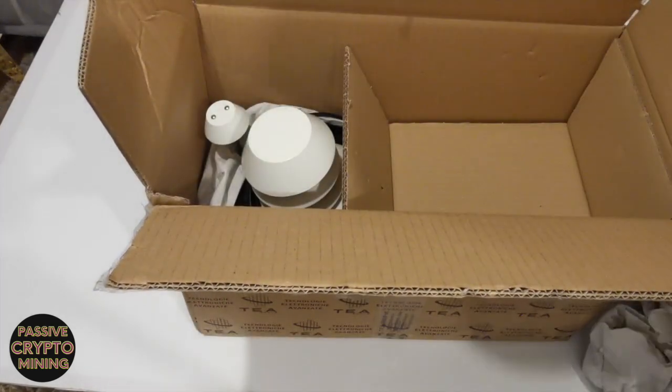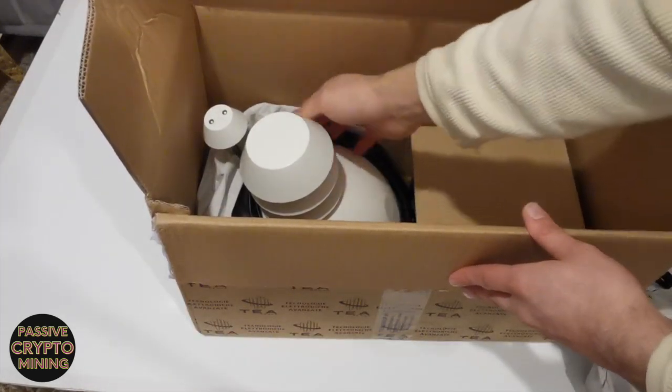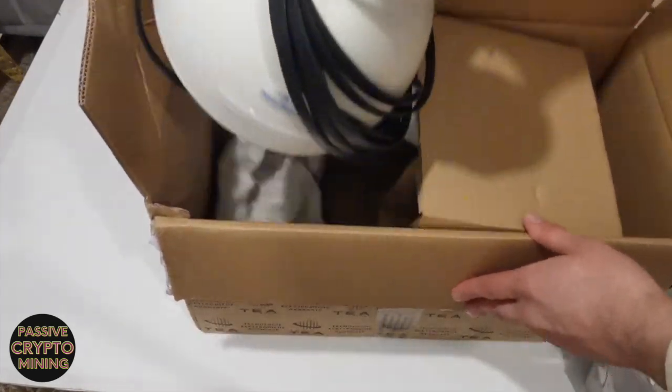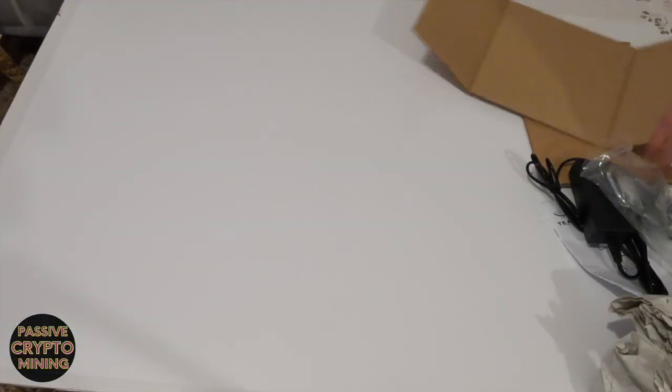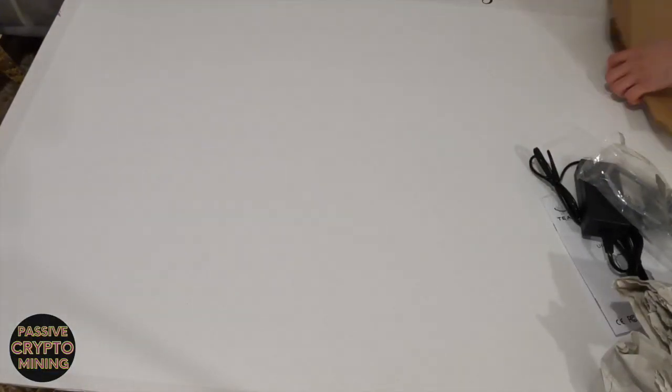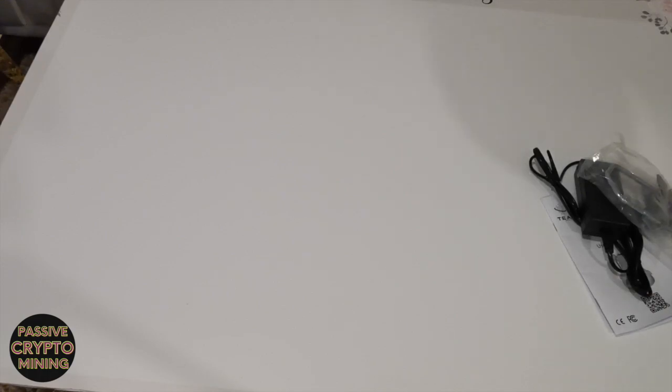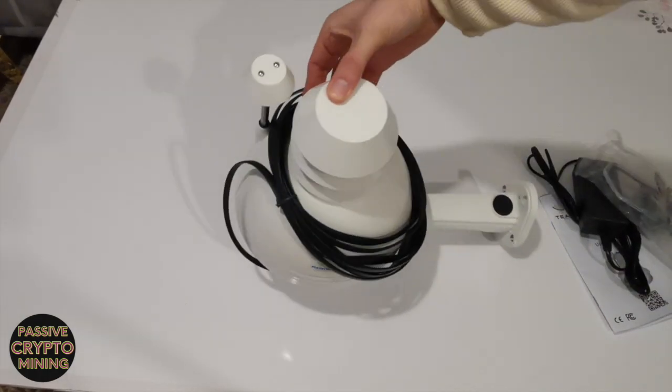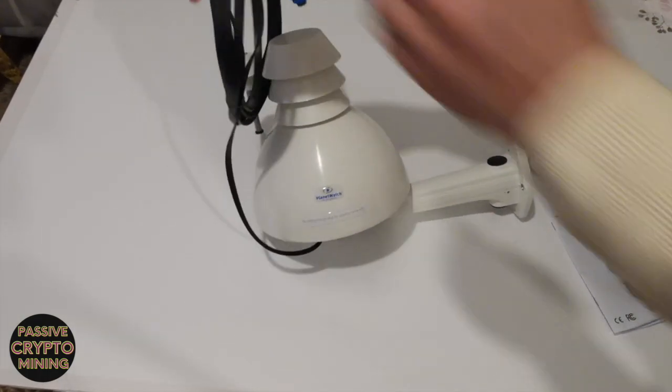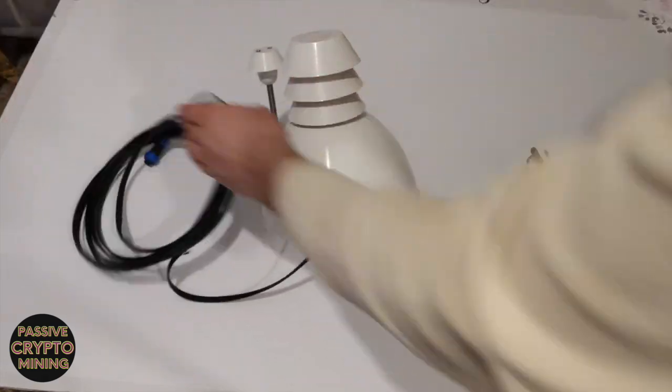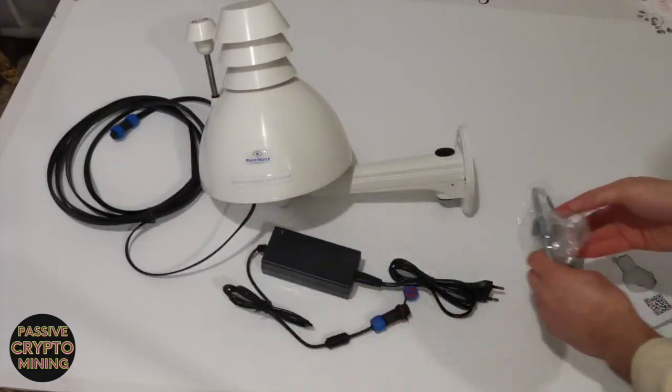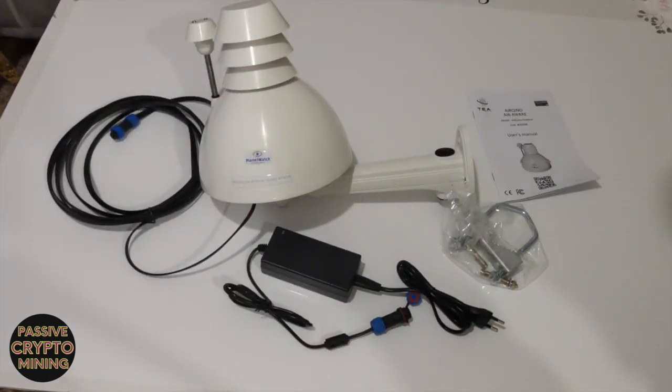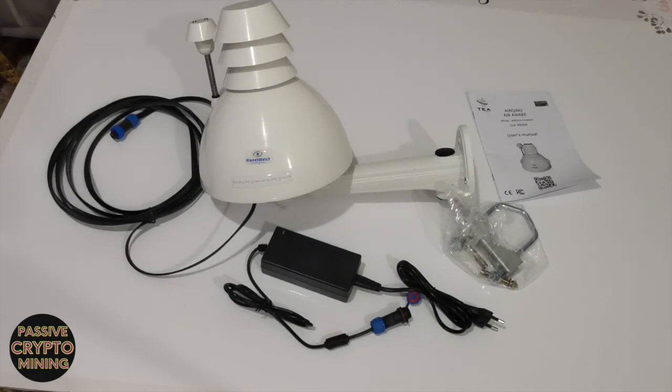What's happening everybody, it's Passive Crypto Mining here, your number one place for all things crypto. Today's video is going to be an unboxing and a review of the Type 1 Planetwatch sensor, and in the second part of the video is going to be a step-by-step on how to set up this sensor.